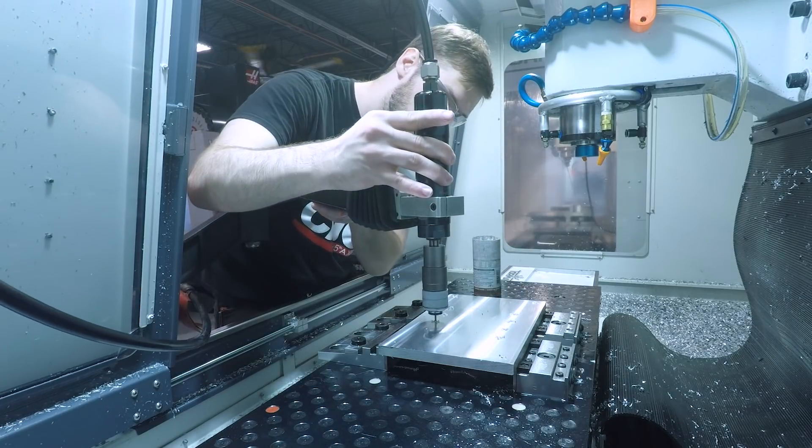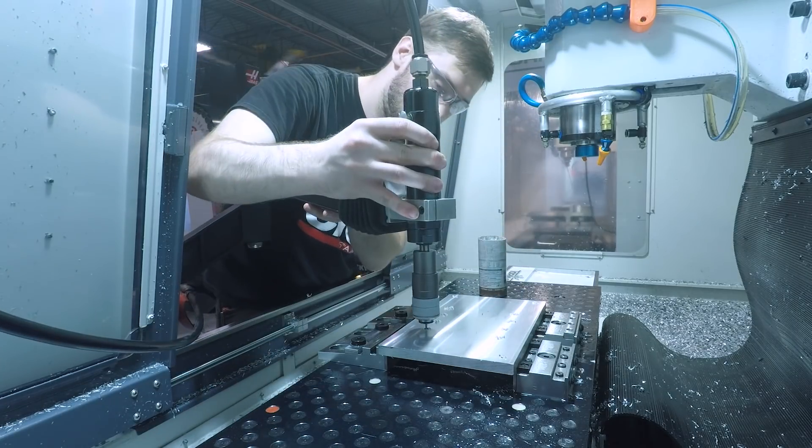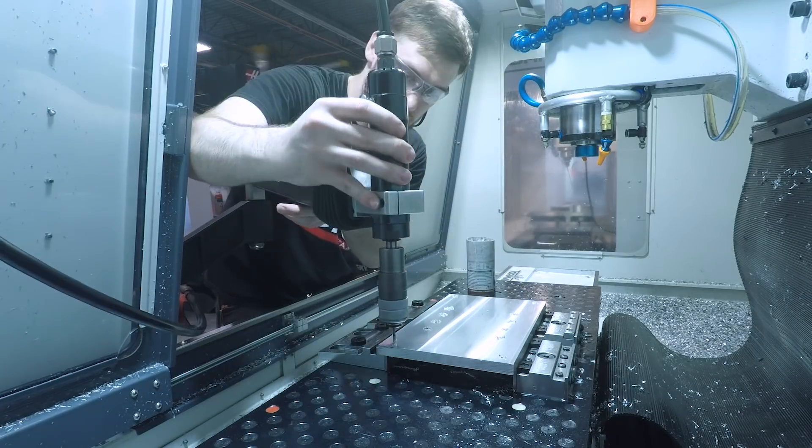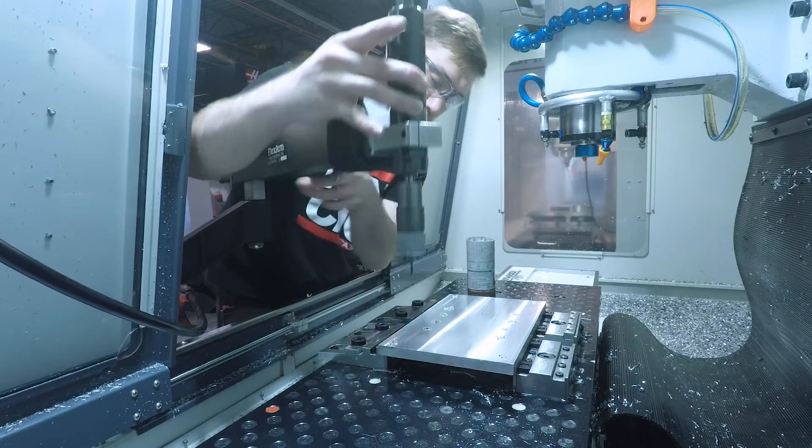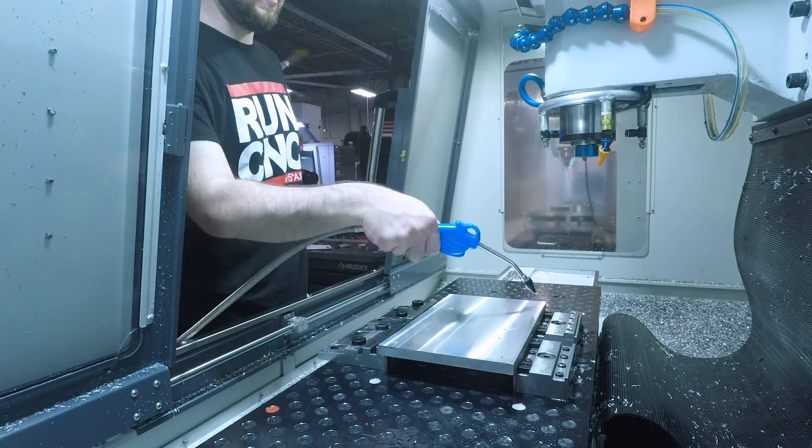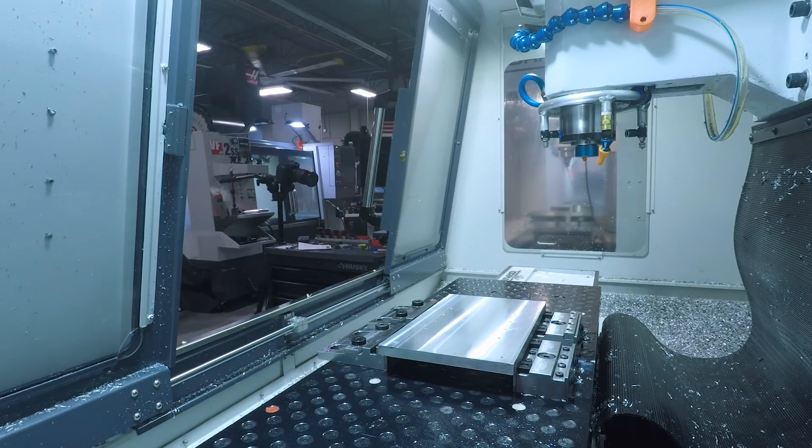Last thing we have to do on this is tap those holes and for that I'm using the new mobile base I made for our flex arm.